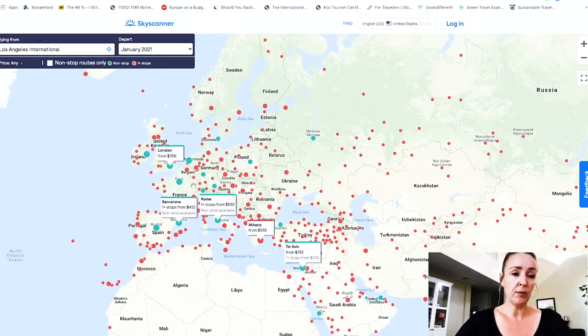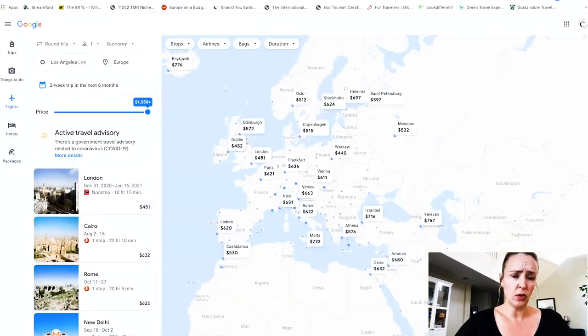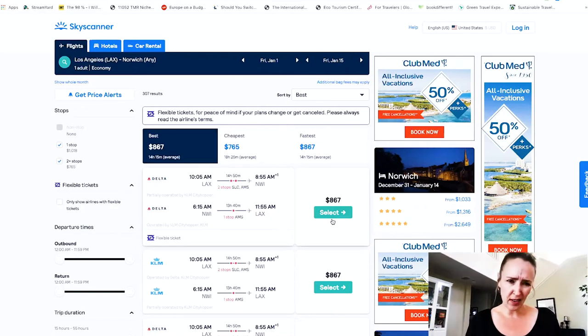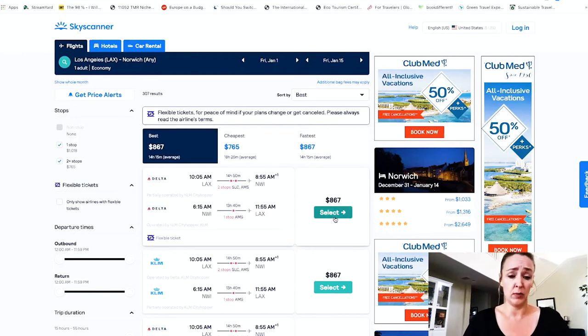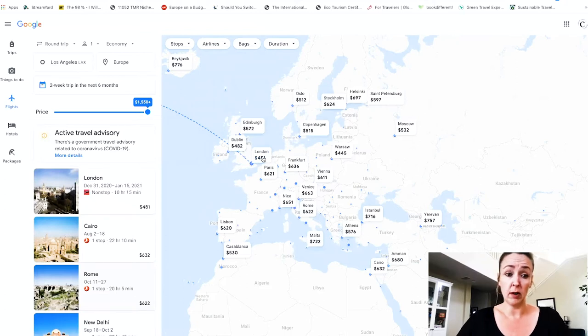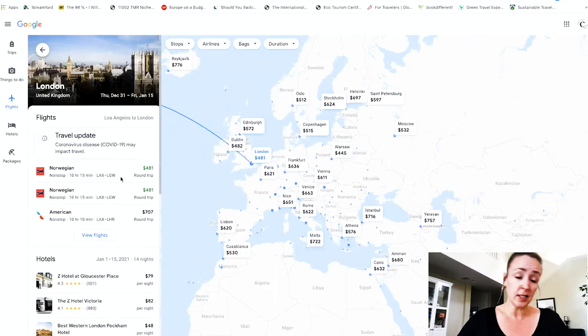Skyscanner sometimes shows a cheaper flight — for instance, it's saying January 2021 shows London for $356 nonstop. But this is why I don't trust Skyscanner. When I clicked that $351 price and went to the next screen, it's now saying the cheapest is $867 for the dates I want. This happens to me a lot — the price shown on the map doesn't match what you actually find on the next screen.